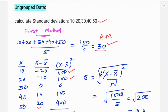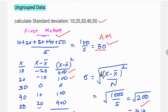Applying the formula — square root of summation (x minus x-bar) squared divided by n: 1000 divided by 5 is 200, and the square root of 200 is 14.14. This is the result using the first method for ungrouped data.